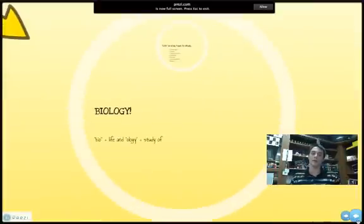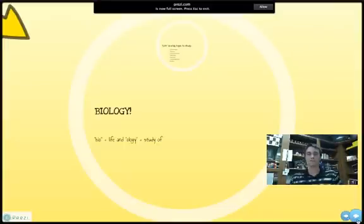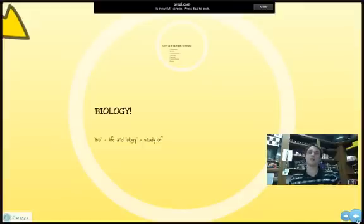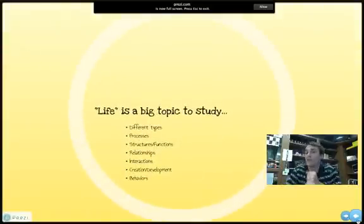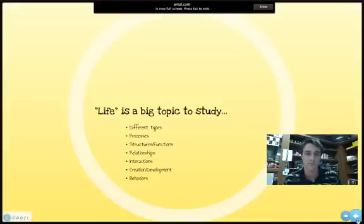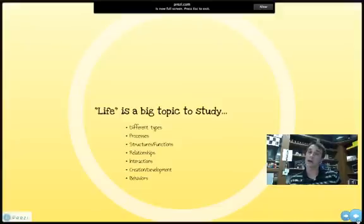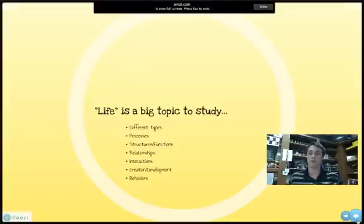What about biology? You are going to be in biology this year, so let's talk about it real quick. You need to be able to define the basics of it. Let's just break down the two parts of the word. 'Bio' is Greek for life. 'Ology' is Greek for study of. Biology is the study of life. But life itself is a gigantic topic — there are many different types, processes, structures and functions, relationships, interactions, creations and development, and behaviors that you're going to study this year. It can get really complex when you try to get very specified in your study of life.